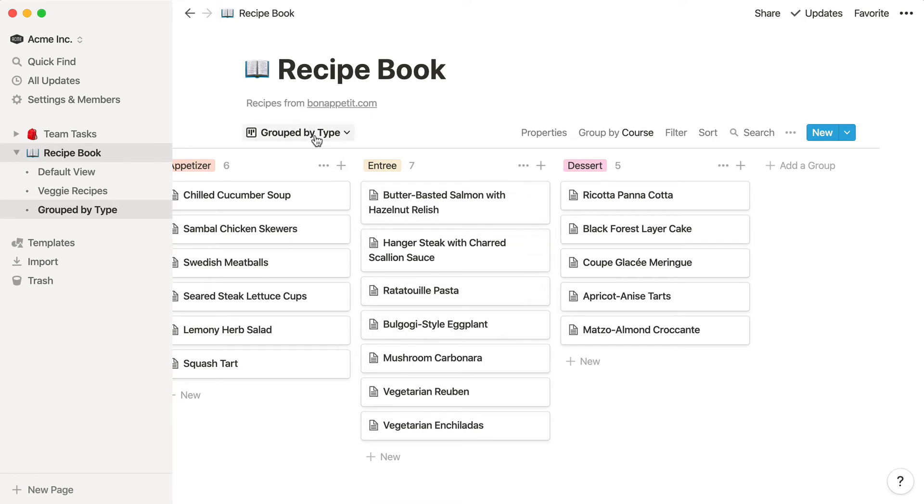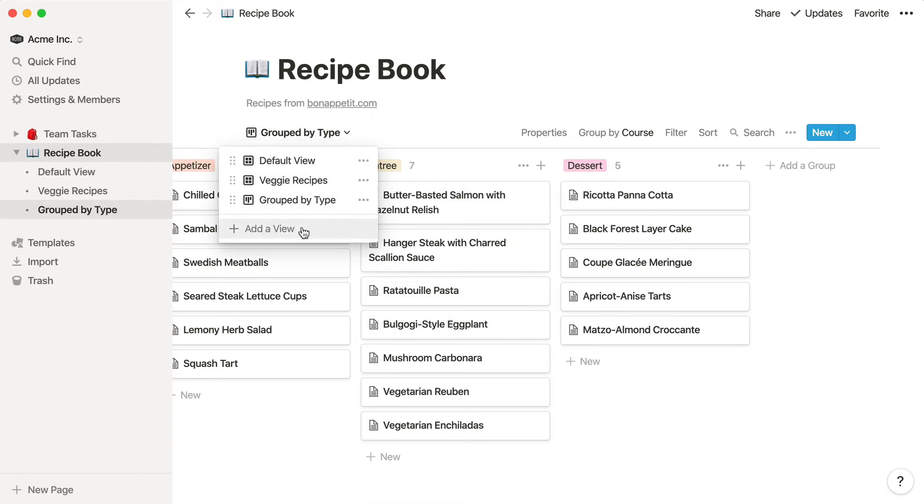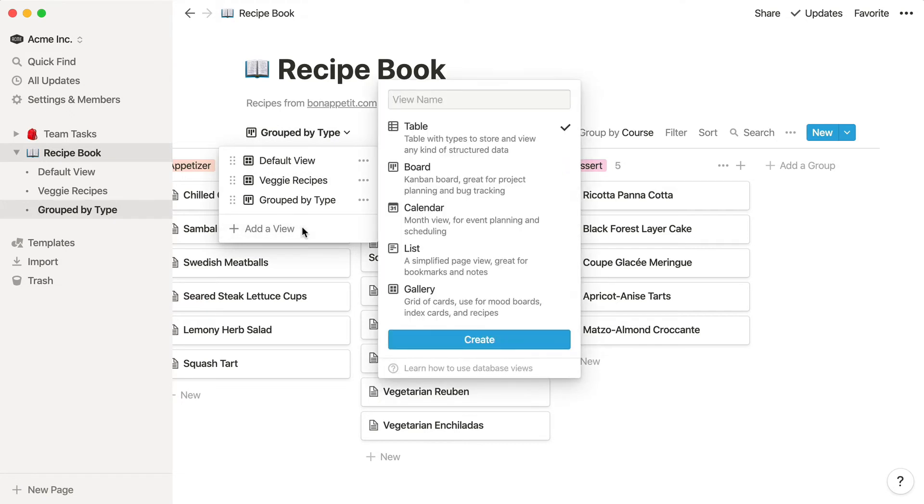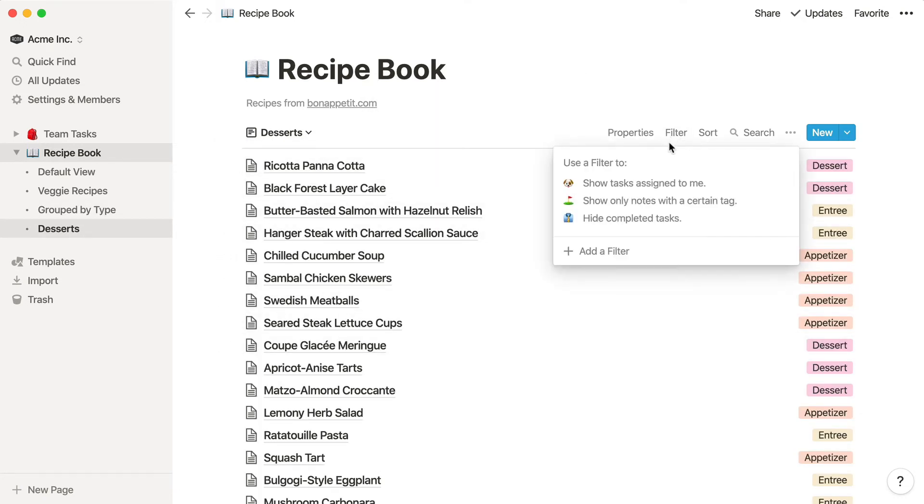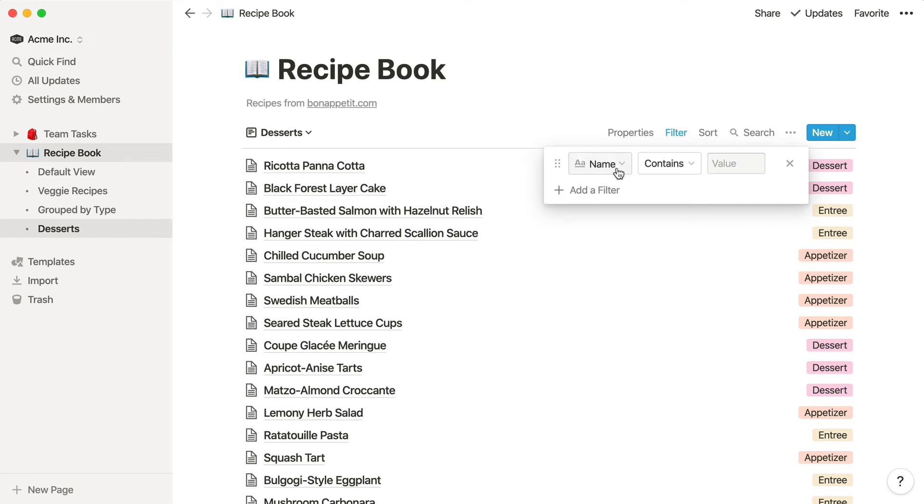Here's what I mean by this. Rather than creating an appetizer recipe database, an entree recipe database, and a dessert recipe database, you can just use a single recipe database and add filtered views for each of those categories. This makes it much easier to keep everything up to date.